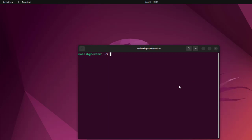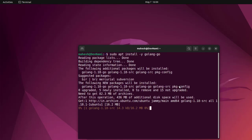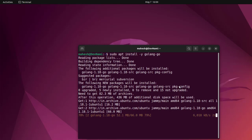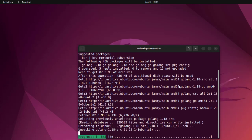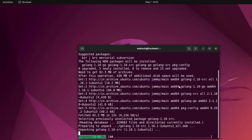Next thing is sudo apt install -y golang-go. So if you run this, it should check for that particular file and start the installation. Around 82 MB of packages. You can see the new packages that come along with your Go language.